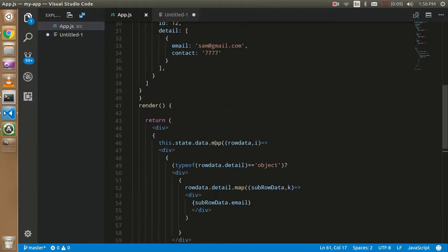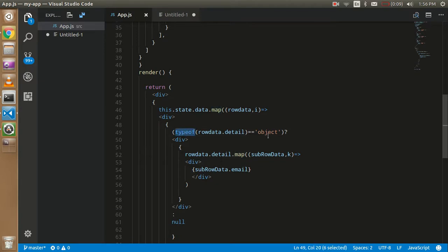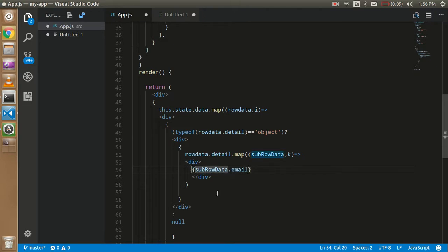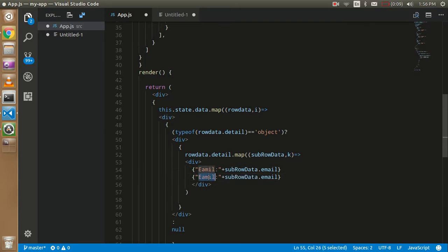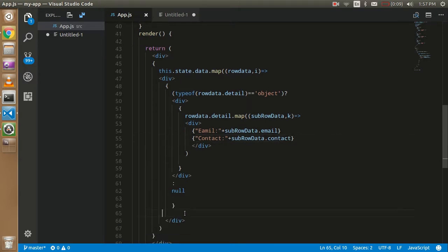We have one outer map function, and inside we check the typeof — if the details are object type, then we use another map function with the row data. Let's also add one more field: 'subRowData.contact'. And outside all of this, we can call 'rowData.name' so it looks more professional.